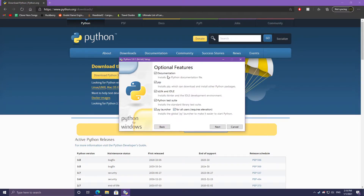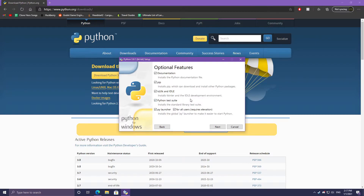I'm going to go into customize installation so we can see the other things that are going to be installed with Python. All of these are checked by default, but I always like to make sure just in case they change anything in the future. PIP is the program you use to install different libraries for Python 3, so you definitely want to have that checked, as it's very important if you want to use libraries or modules in Python.